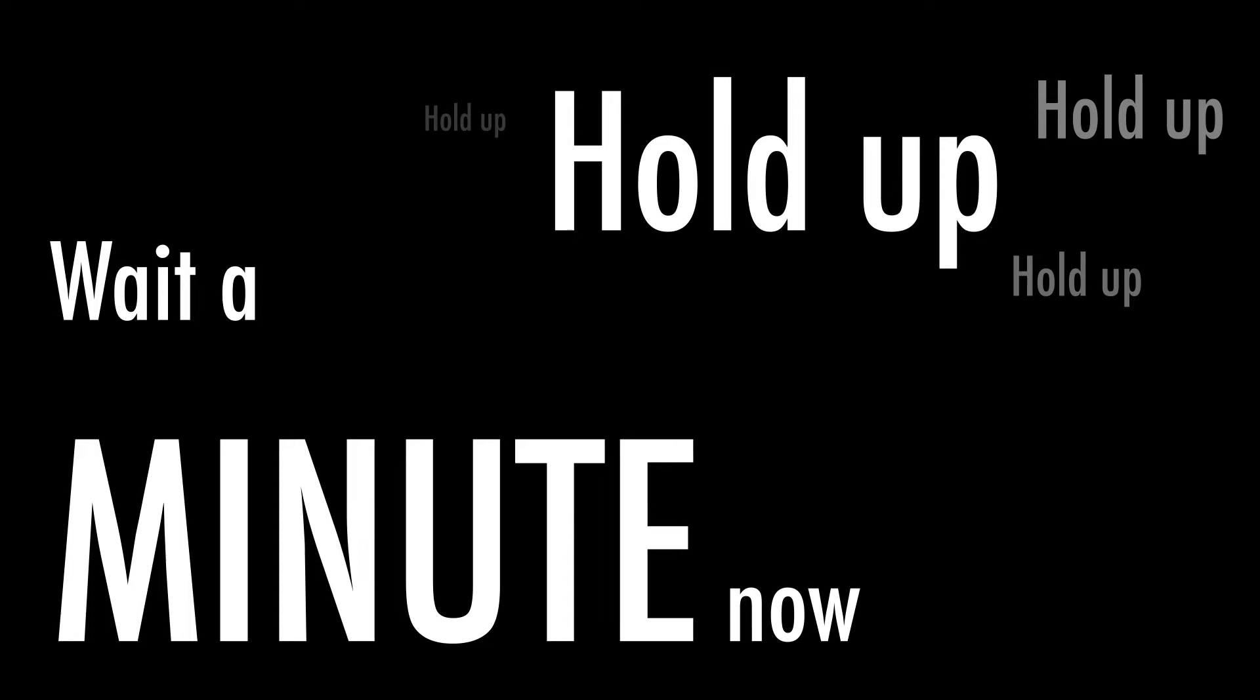Hold up, wait a minute now, boil up, you do it first thing in the morning when I wake up.